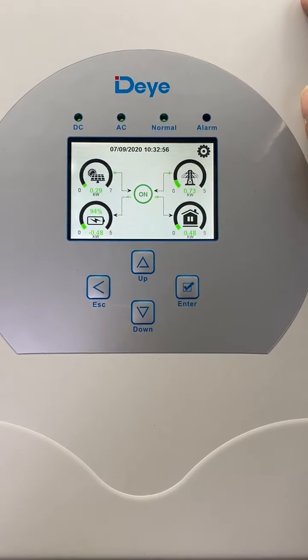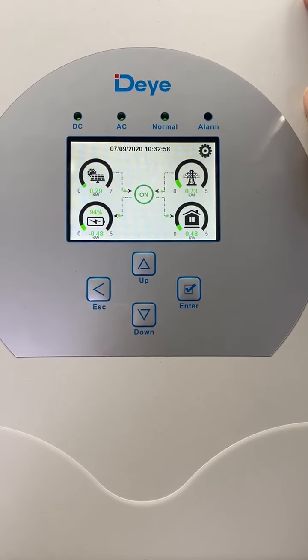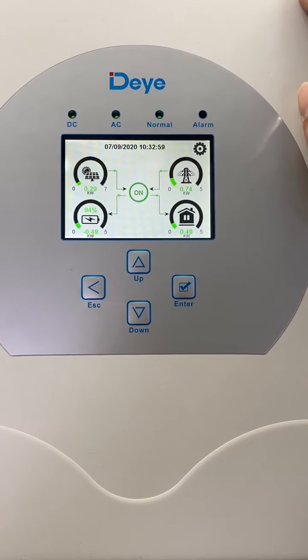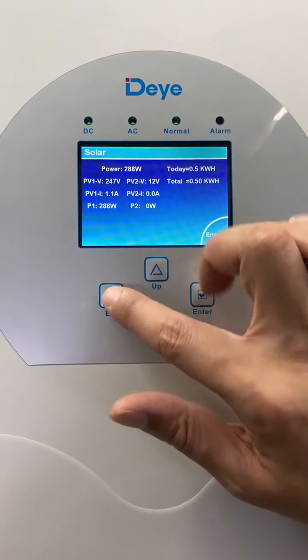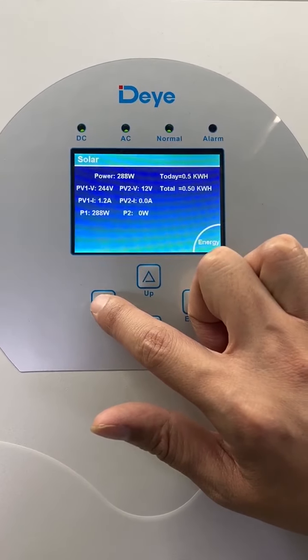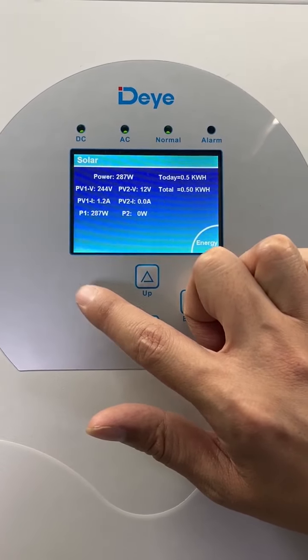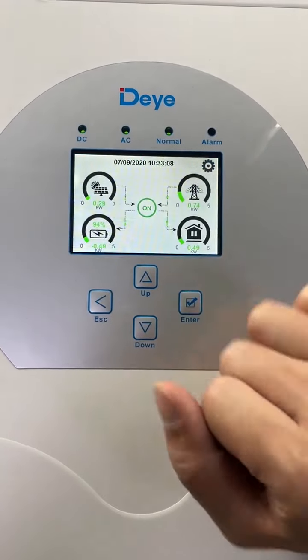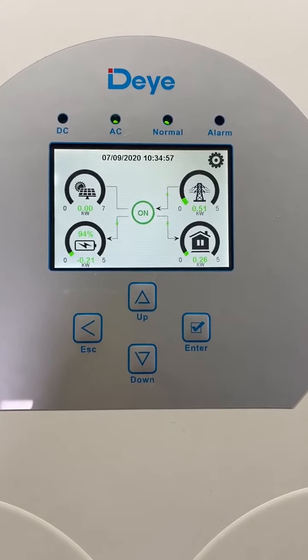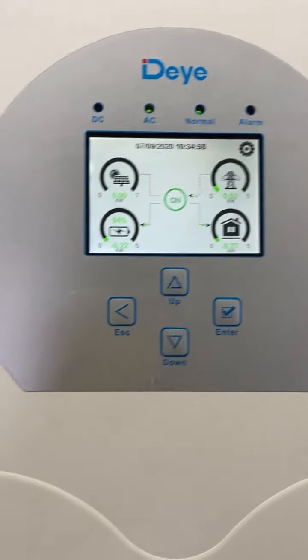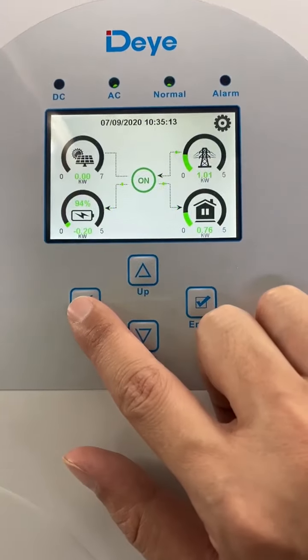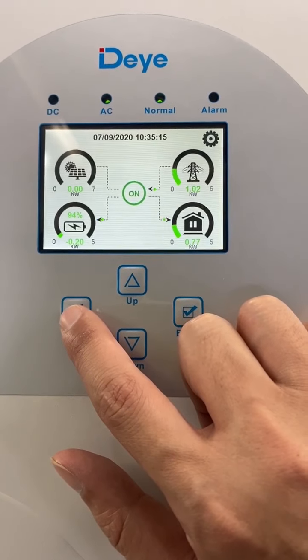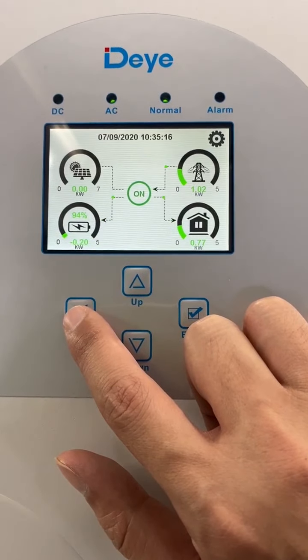In the parallel system, each hybrid inverter's PV connection is separate. As we can see, the master is connected to the PV and the current PV is 287 volts. The second slave is not connected to PV, and the third slave also is not connected to the PV.